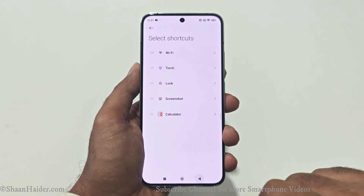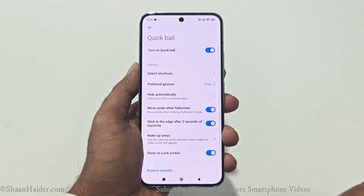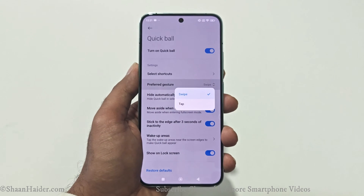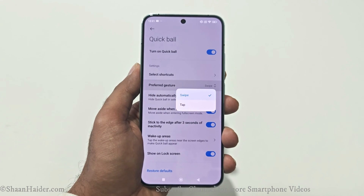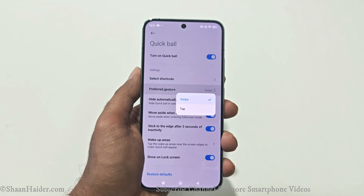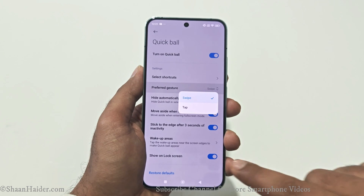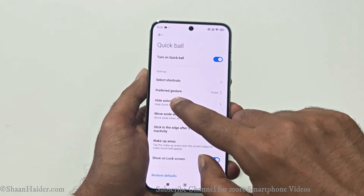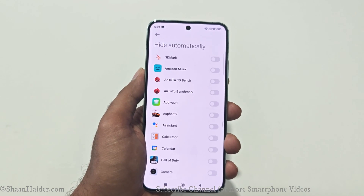The next option is Preferred Gesture — whether you would like to use it with a swipe motion or a tap motion. It doesn't matter, you can select either one.